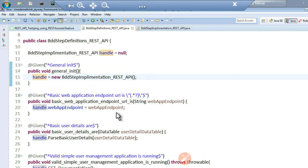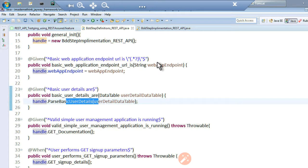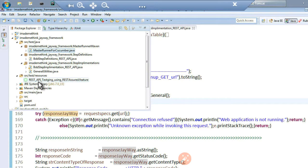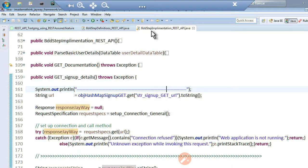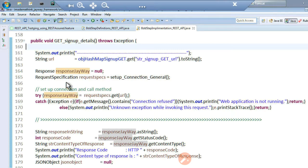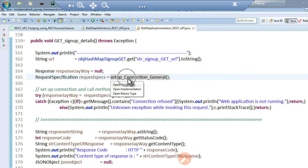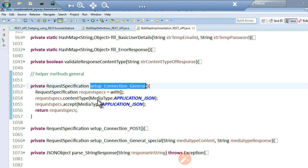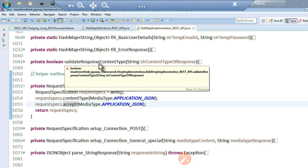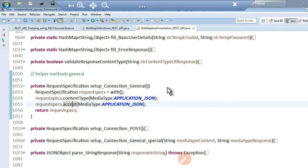The step definition is very straightforward — a single handle is used to call a single method per step, with detailed implementation in the step implementation file. The project structure includes: feature file, runner file, step definition, step implementation, and general utilities for parsing JSON and raising requests. For a simple GET request using Rest Assured libraries, first define the response object, then do a connection setup — setting the content type and accept type, which is necessary for any REST API request.